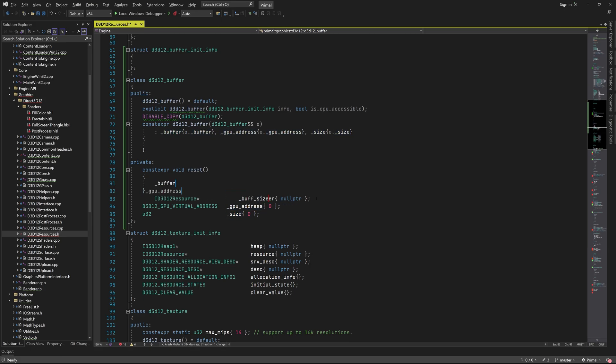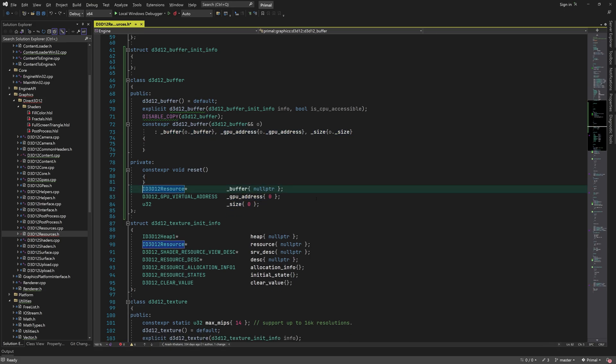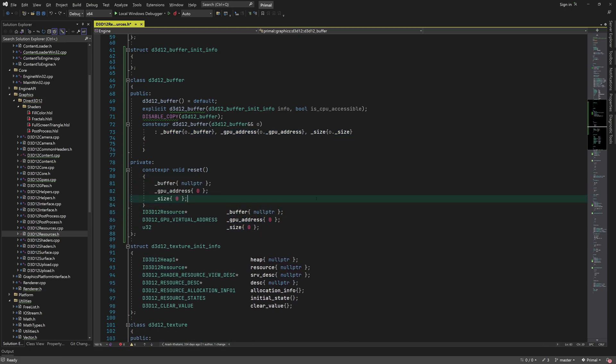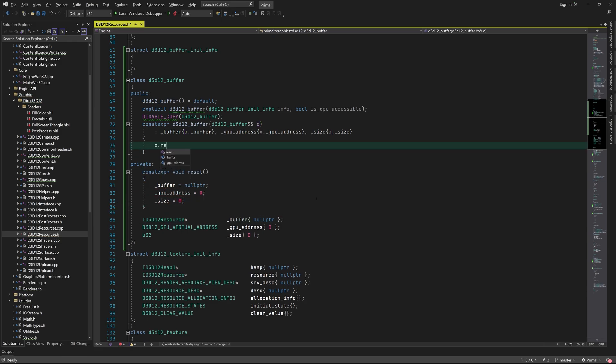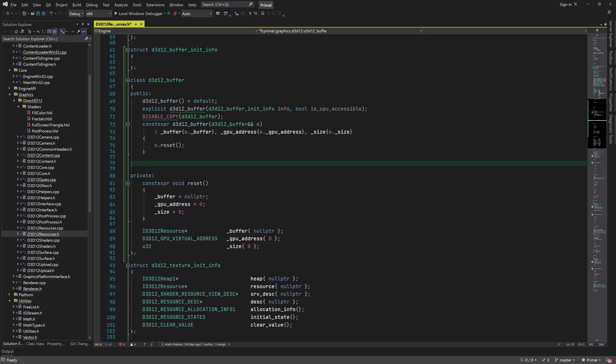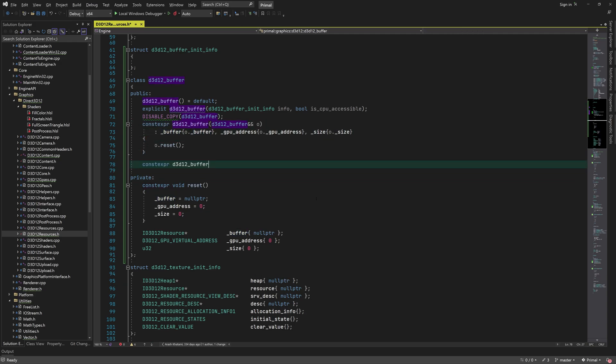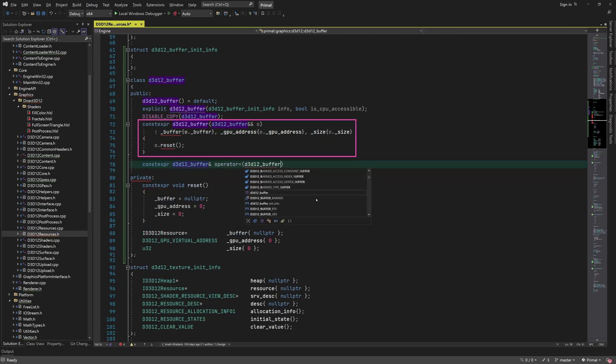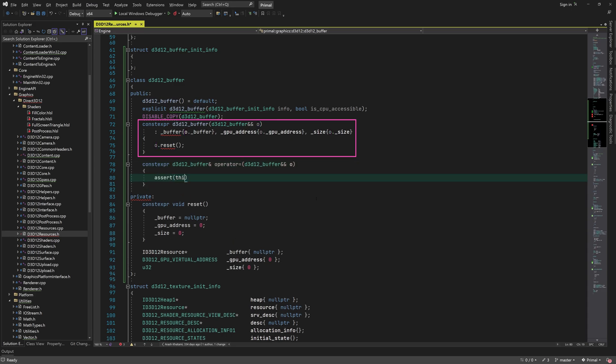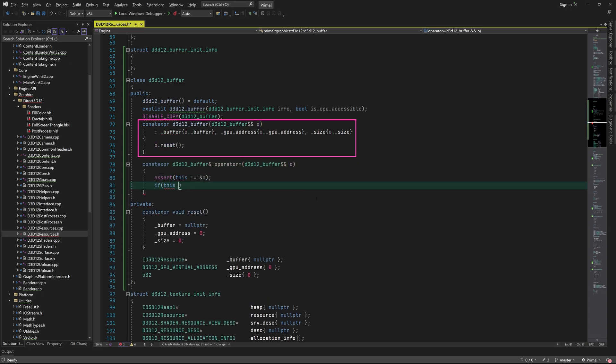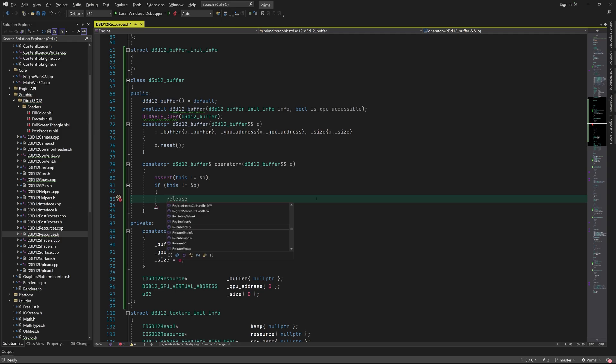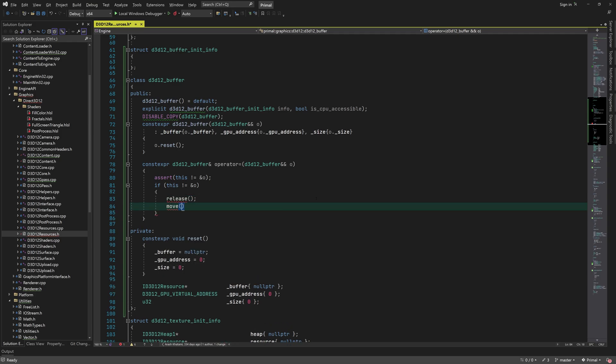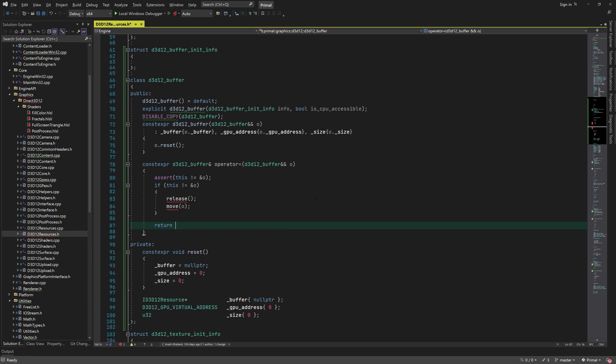Now because we disabled copy operations, we have to explicitly write the move operations, so we need to write the move constructor and the move assignment operator. Starting with the move constructor, we simply assign the member variables and reset the instance that was moved into this new instance. This transfers the ownership of the resource pointer to the new instance.